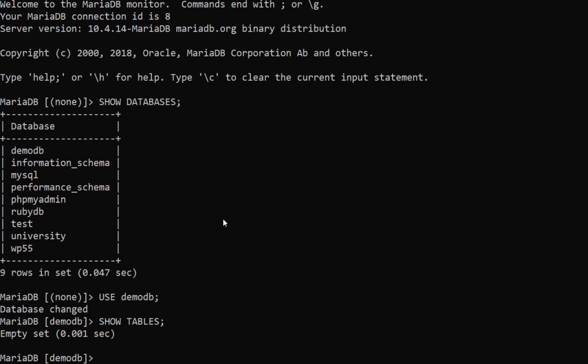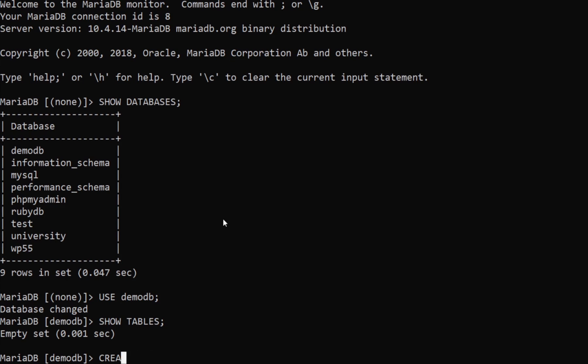So the first thing: to create a database, you simply type CREATE DATABASE and then the name of the database. In my case I already have demo_db created. If you have not created a database yet, go ahead and type CREATE DATABASE demo_db1 (or your chosen name), then change into it and follow along.